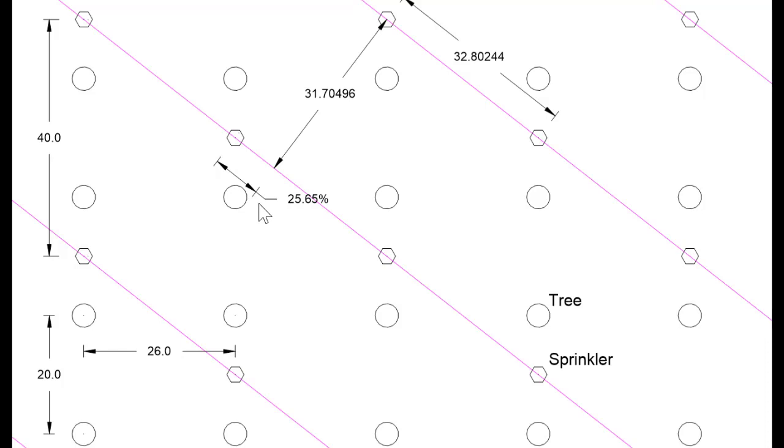The tree block tool enables you to create this layout without calculating these sprinkler spacings.